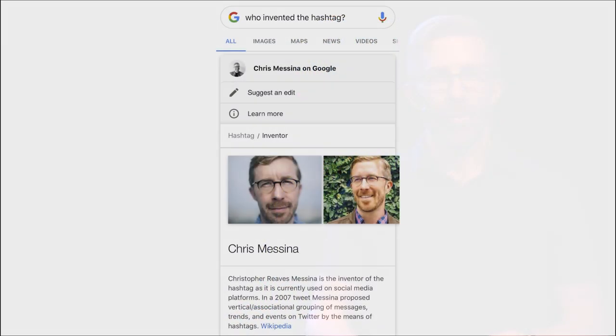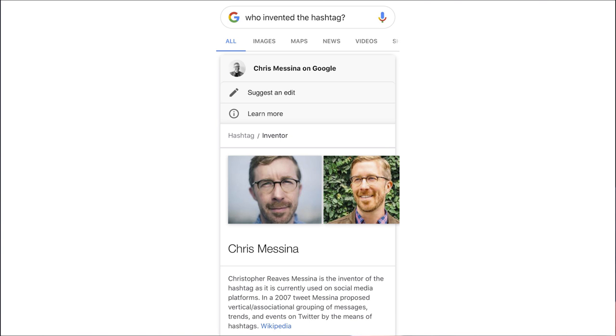So in the case where it does come up and I do tell people that I invented the hashtag, and they're skeptical, I just say, well, just Google it, and you end up with something like this. And so if you believe Google at all, then at least it's true in this case.